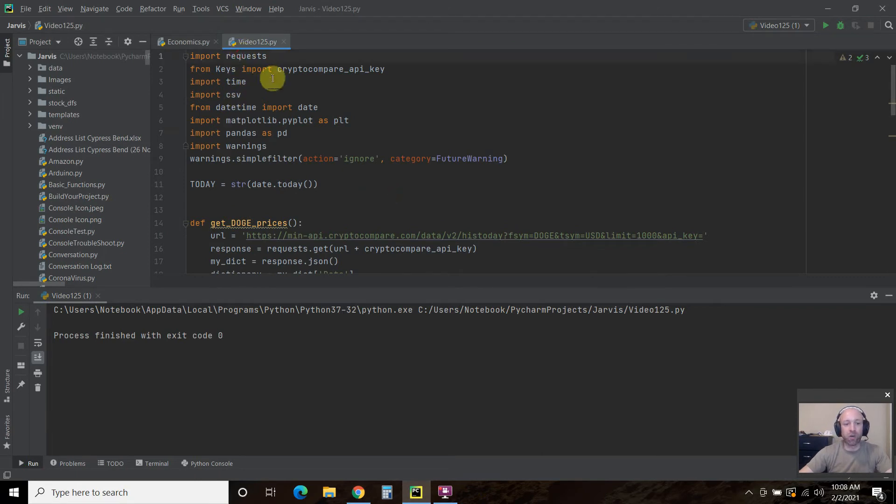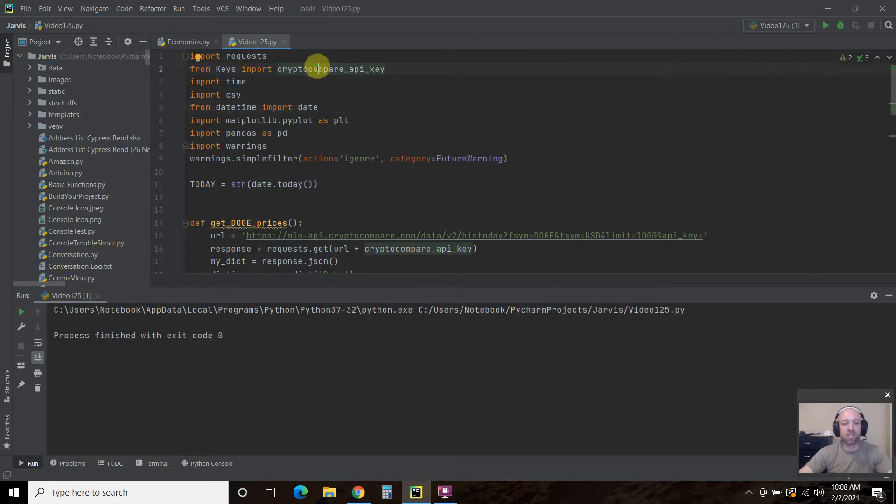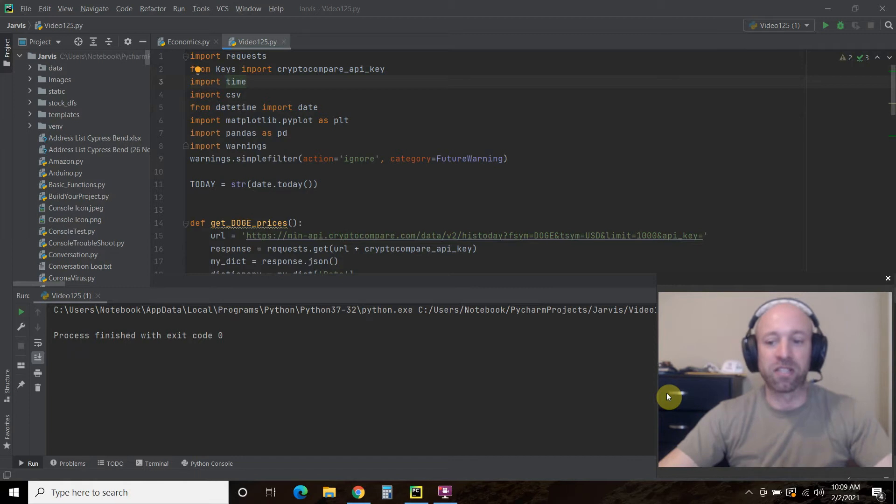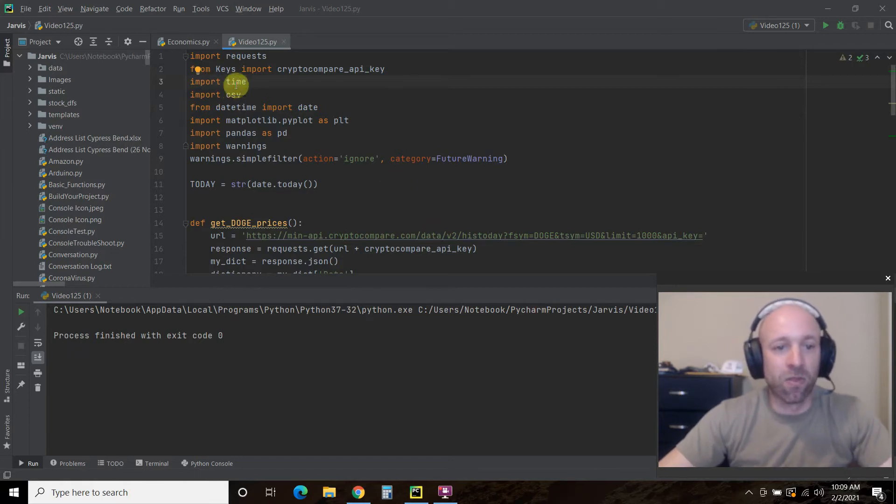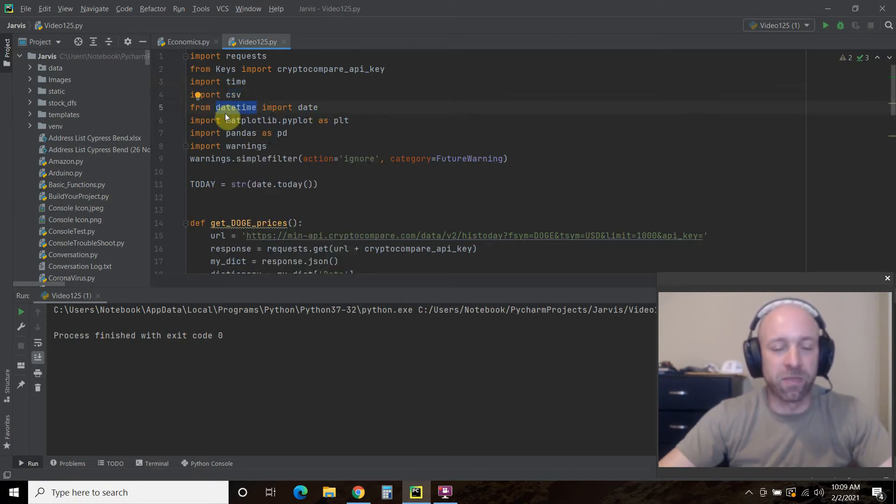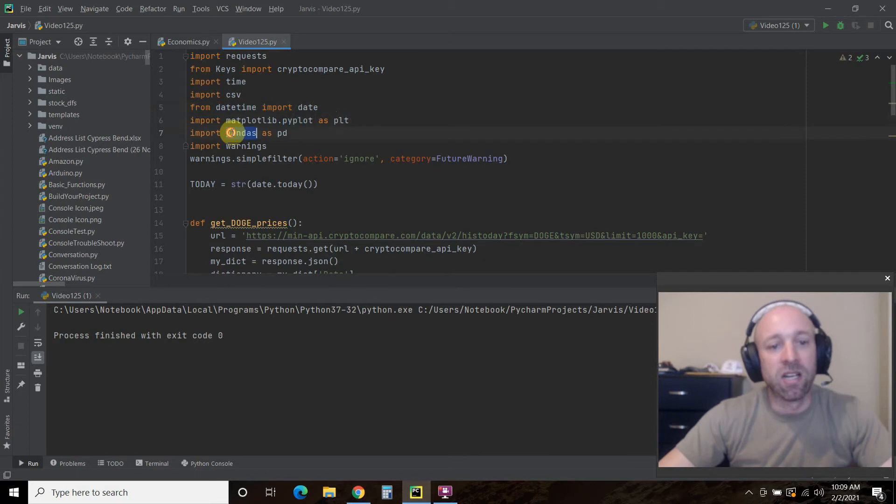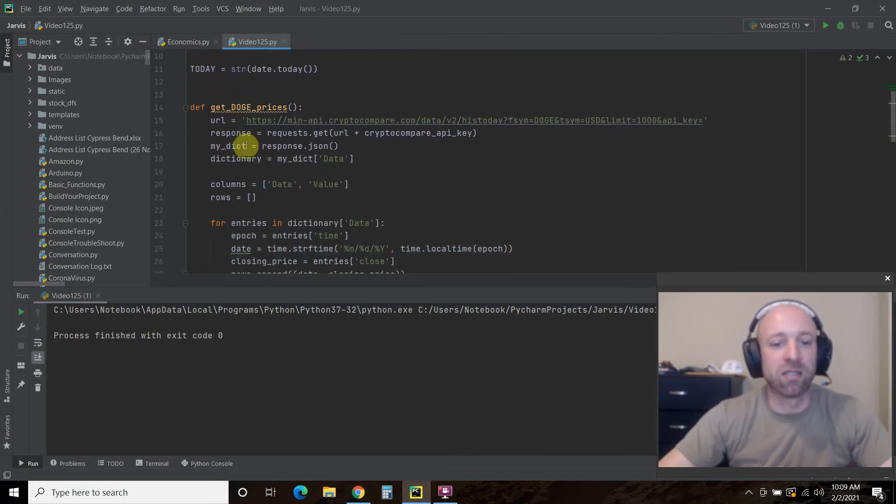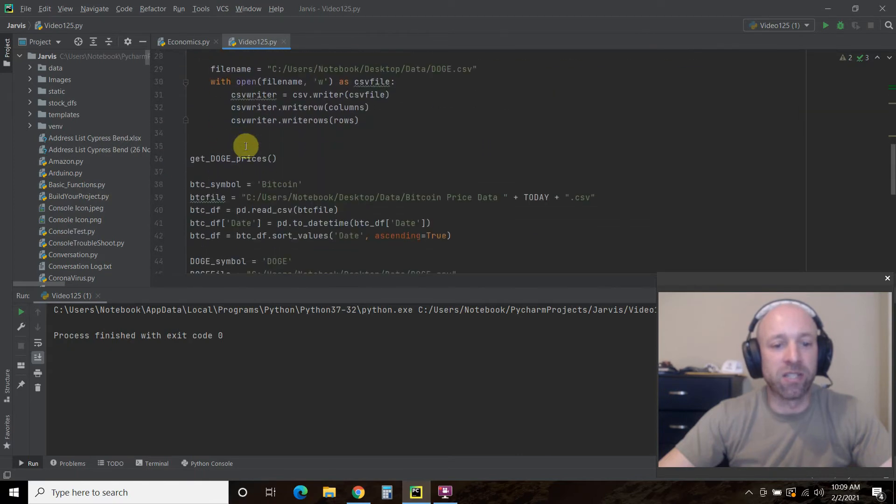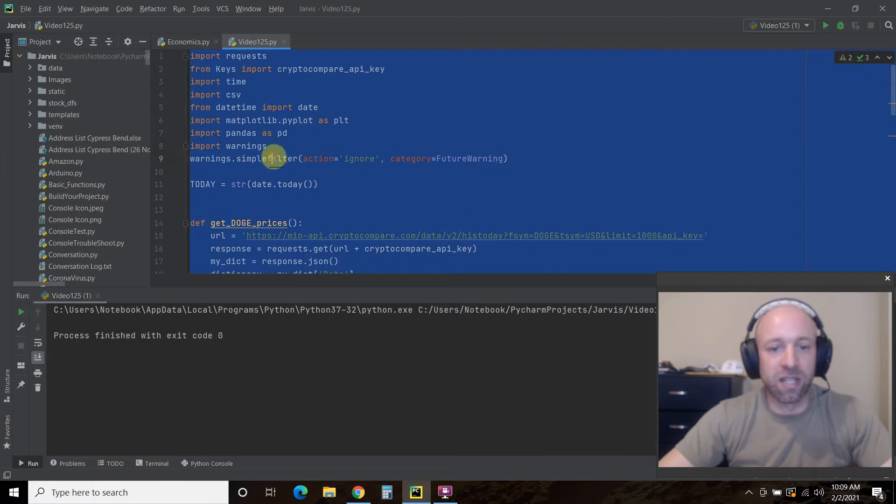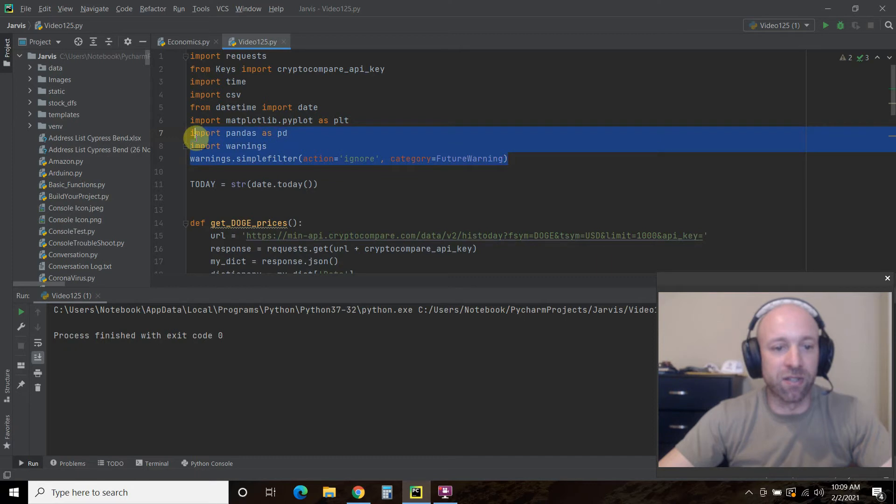So we're going to import requests. Now I have my own keys file where I store my crypto compare API key. But you can just copy and paste the string into your project. We're going to need time. The video looks blurry on my end. Anyways. Import CSV, because we'll be saving it to an Excel file. We'll need the date from date time. Then we'll import Matplotlib.pyplot as PLT. Pandas as PD. Warnings, because, well, I don't actually use these right here.